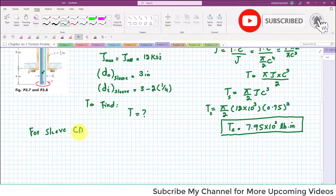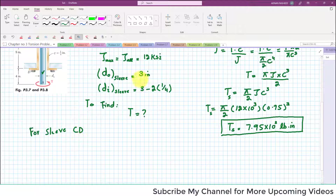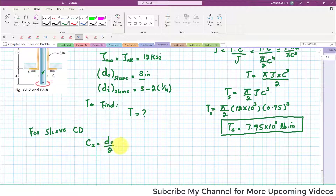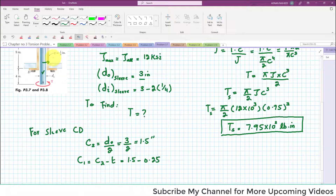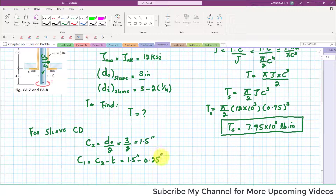Now we find the torque for sleeve CD. The outer diameter was 3 inch, so c₂ = D_outer/2 = 3/2 = 1.5 inch. Also, c₁ = c₂ minus thickness = 1.5 − 0.25 = 1.25 inch. So c₂ is the outer radius and c₁ is the inner radius of the sleeve.